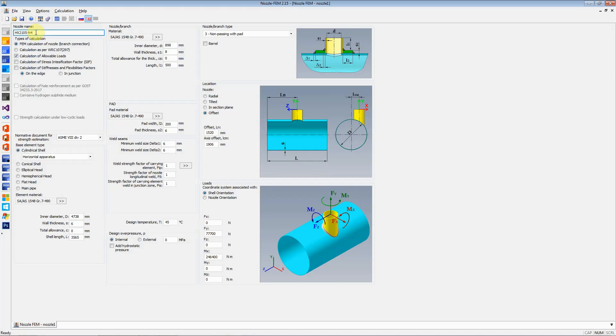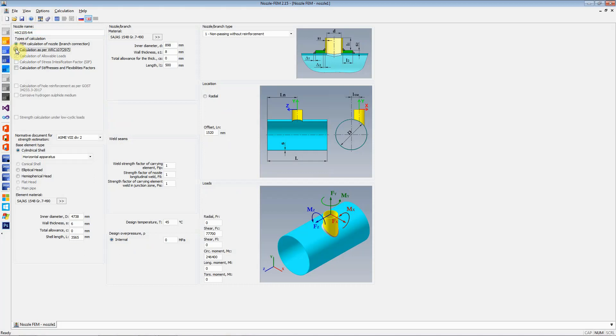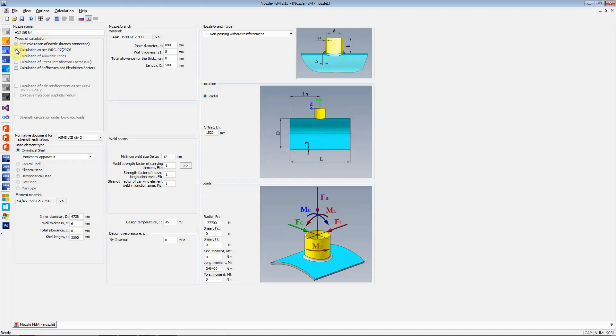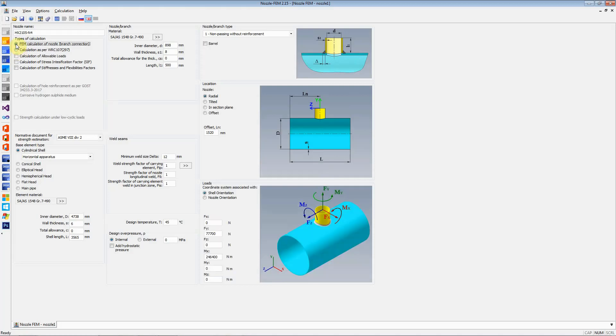The next thing is to decide what type of calculation are we going to perform. Is it an FEM calculation of nozzle and branch connection or is it just a simple calculation as per WRC 107 or 297? Depending on what type of calculation you select, the next two or three options are either highlighted so that you can select them or they become non-selectable.